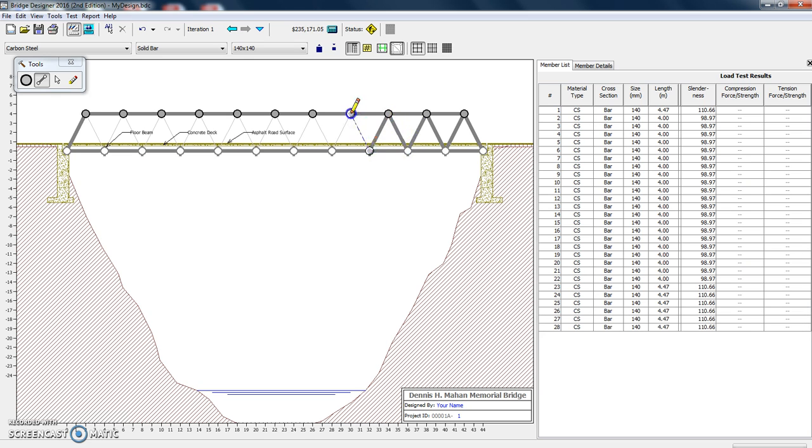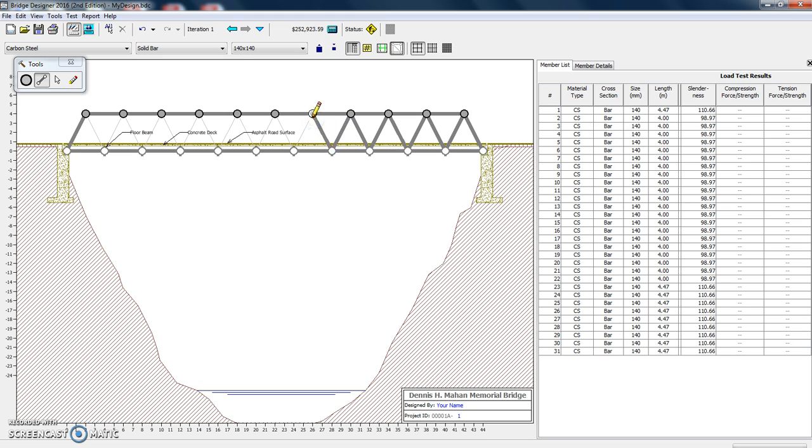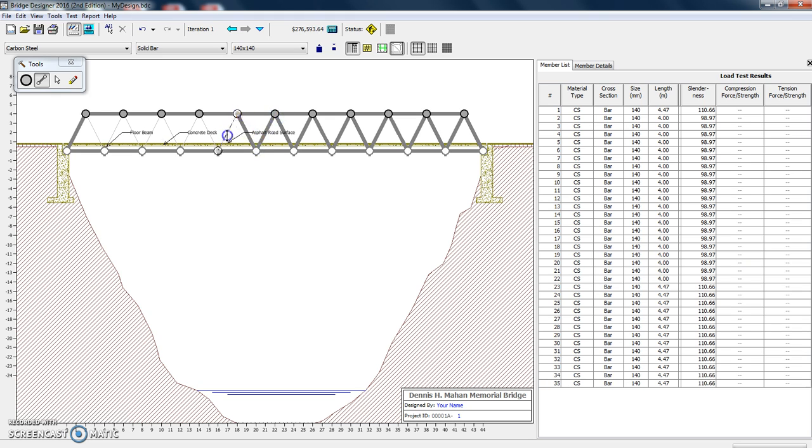But it's pretty easy to do that. Click and drag, click and drag. And again, as I'm doing this, you can see on the right hand side the different members being added to the table.